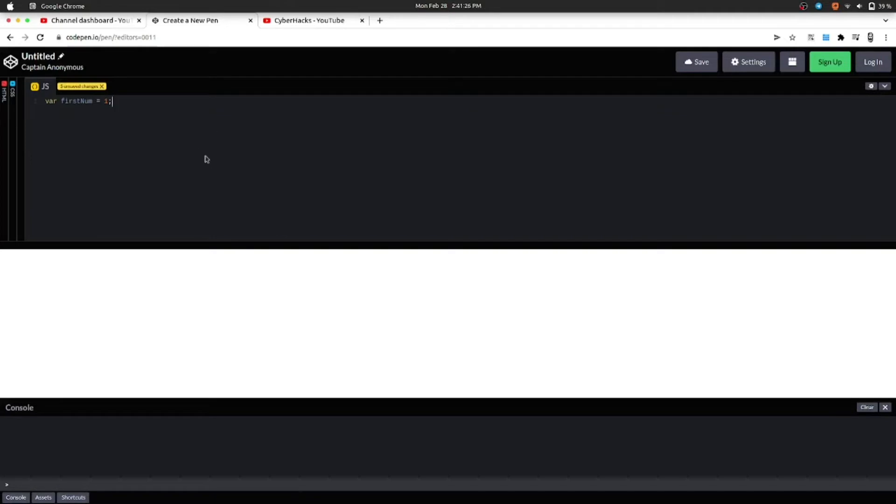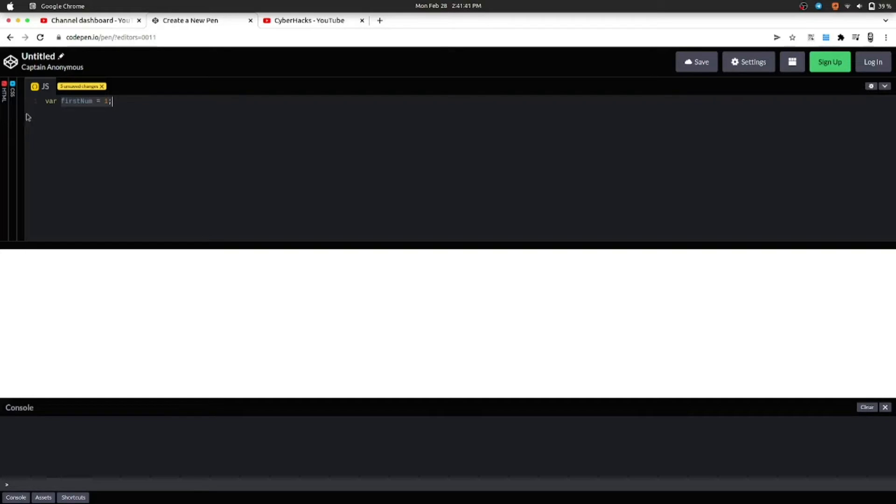Here firstNum is our variable name and we have a JavaScript keyword var for creating our variable. I have assigned value to my variable, that is firstNum equals 1, and also use the equal sign as an operator to assign the value.